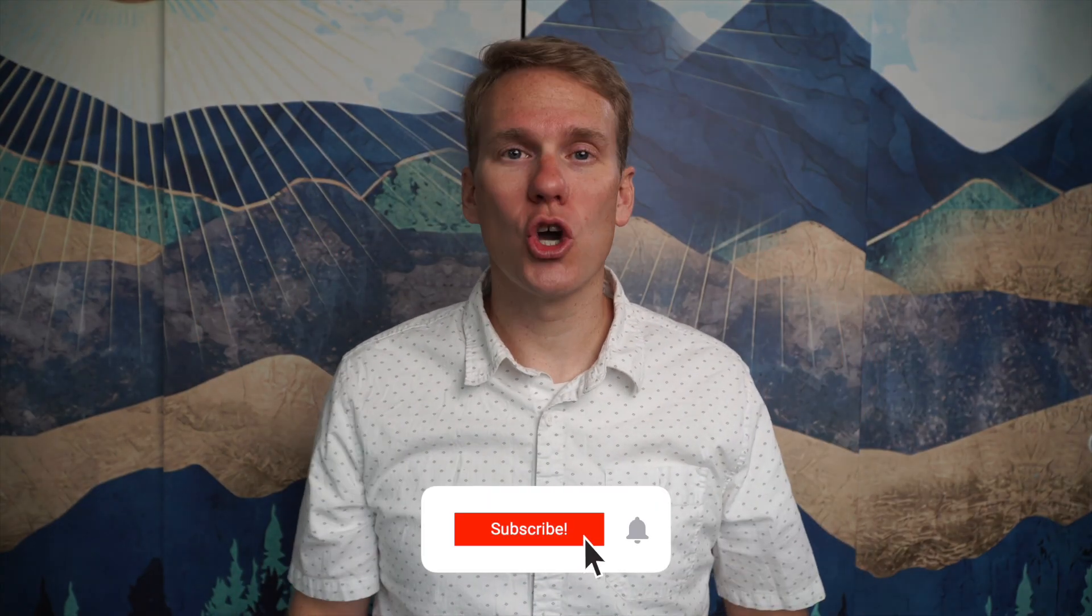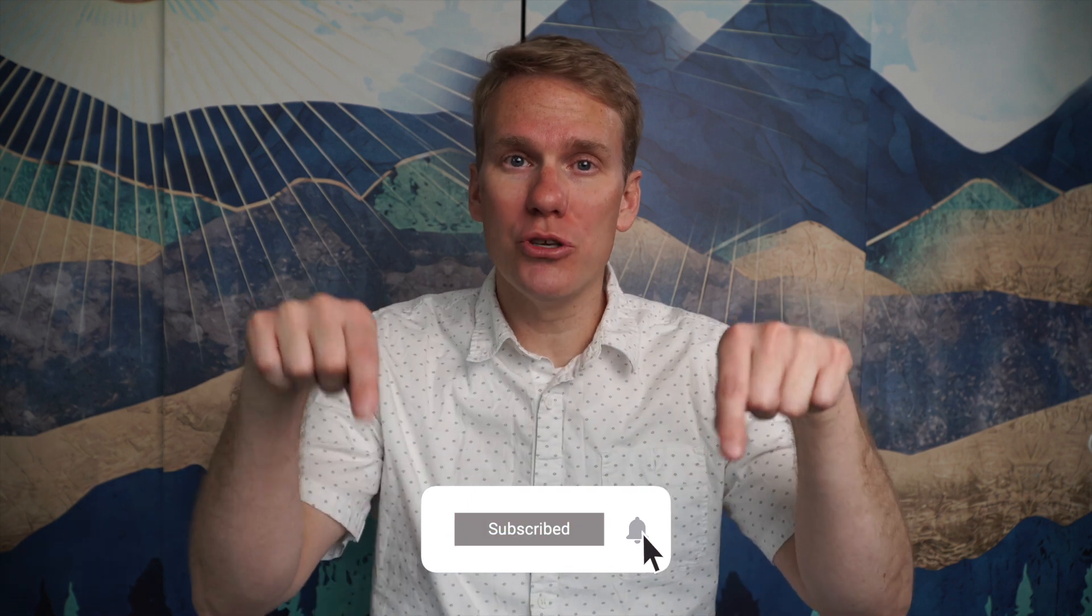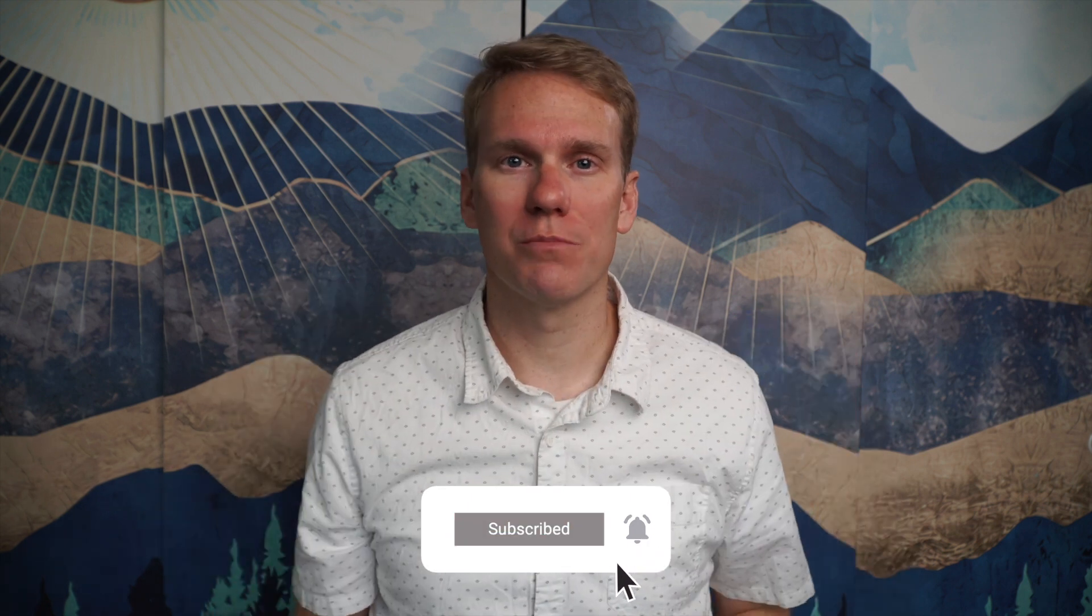Pause game. I just noticed you haven't subscribed yet. Go ahead and click that beautiful red subscribe button. Thanks.